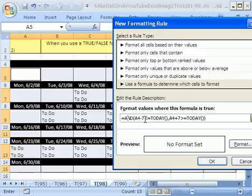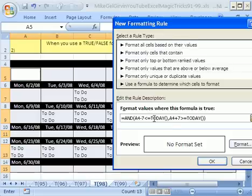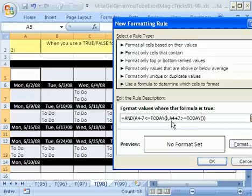Then we're going to say is that less than or equal to, and we're going to put the TODAY function. That's an argumentless function. Just the word TODAY and then open parentheses, close parentheses. That's the first test. And then comma on the AND.